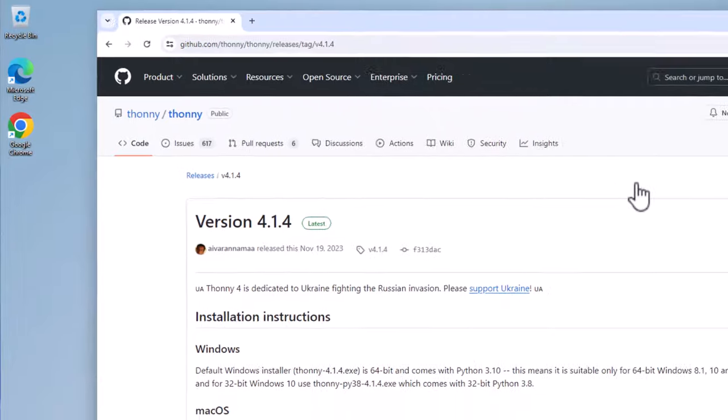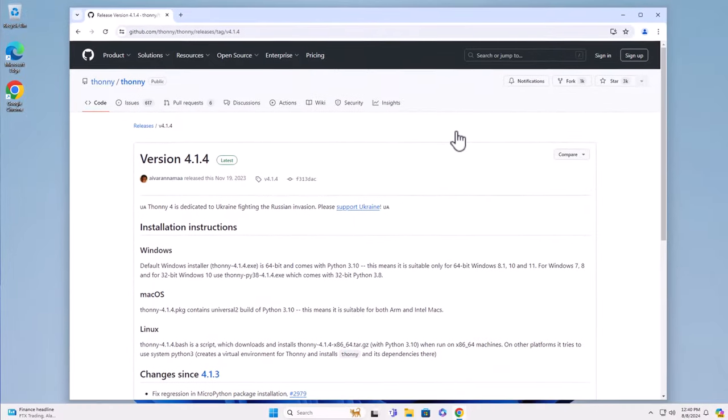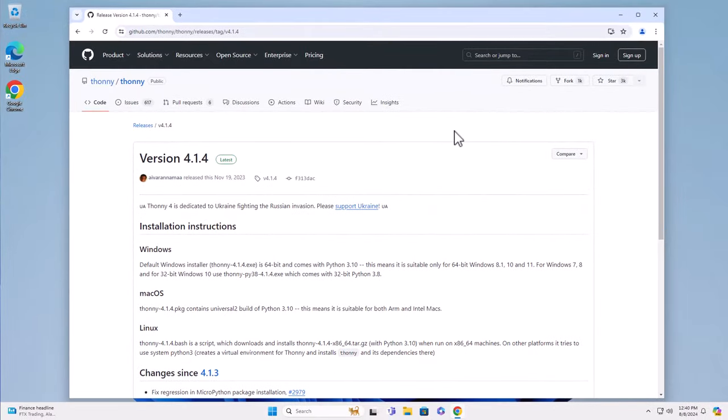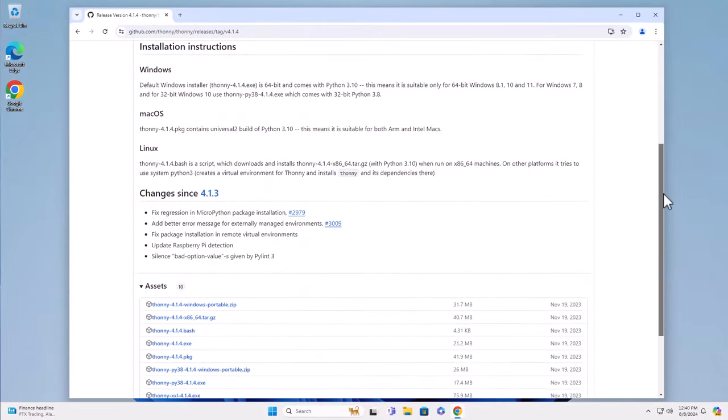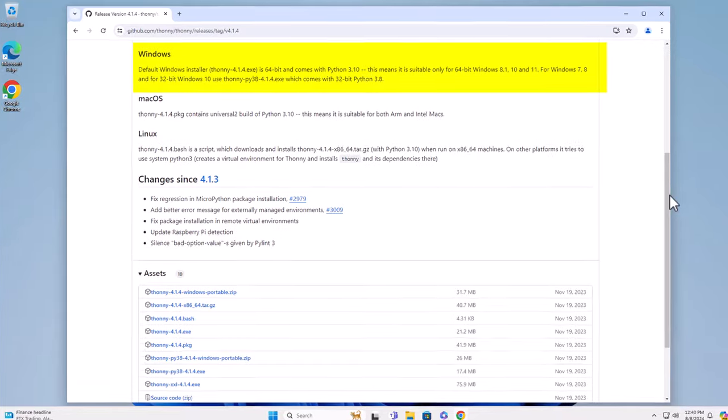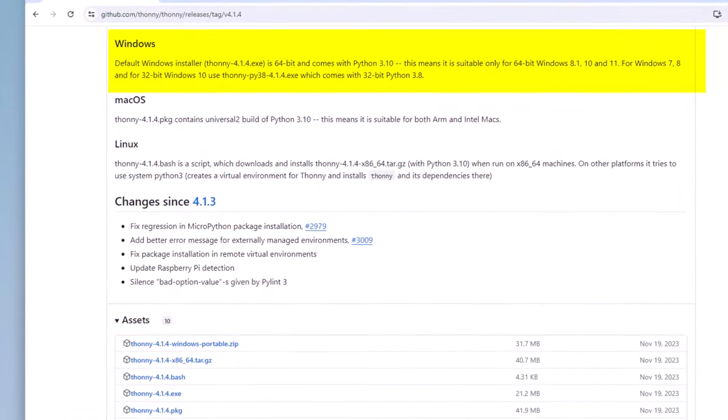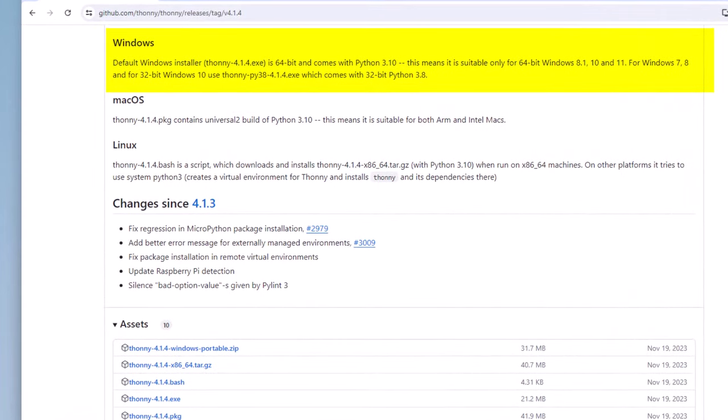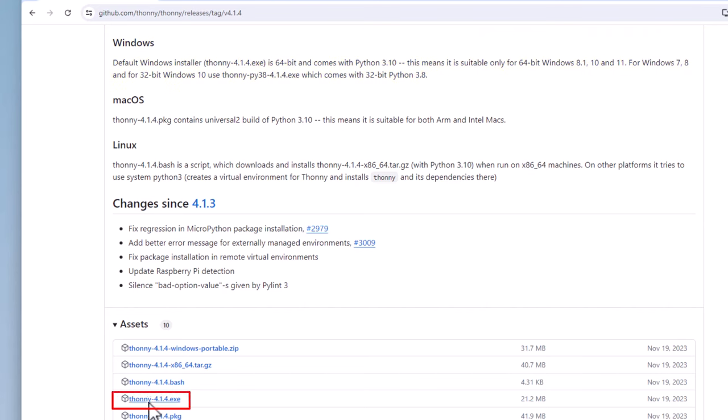As this window comes up, scroll down and read this section on Windows. You will notice that Thonny 4.14 only works with 64-bit Windows. If you have a 32-bit version of Windows, you will have to use a Thonny-Pi38-414 version. I will demonstrate how to install a 64-bit version using Thonny 4.14 exe. Scroll down this page and click on 4.14 exe.